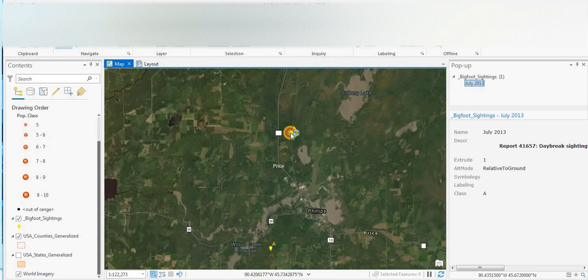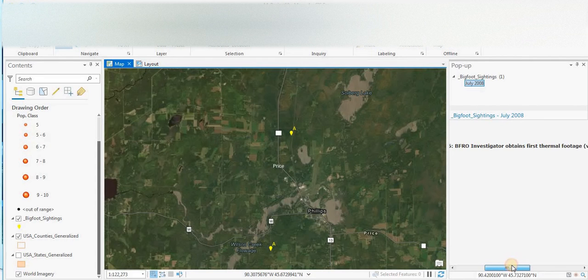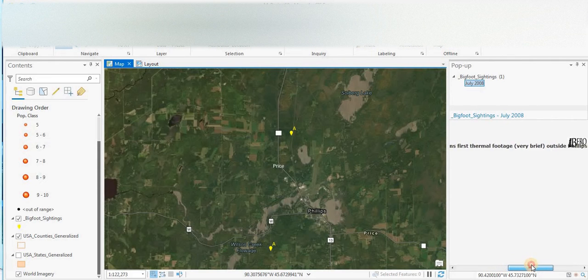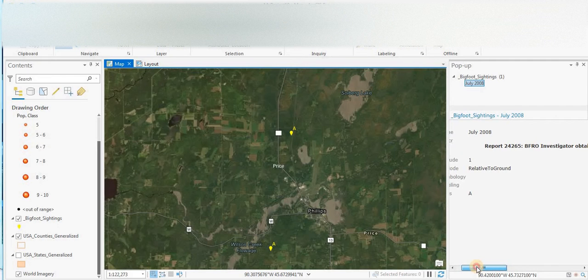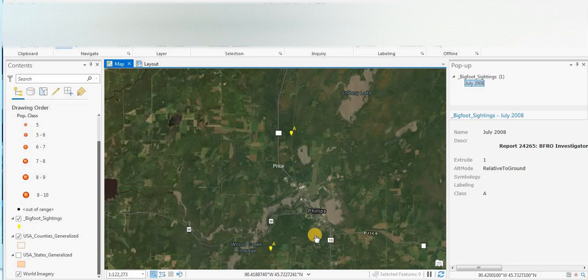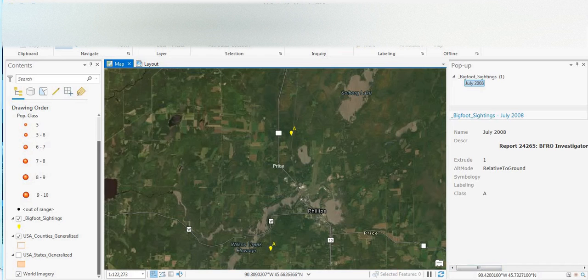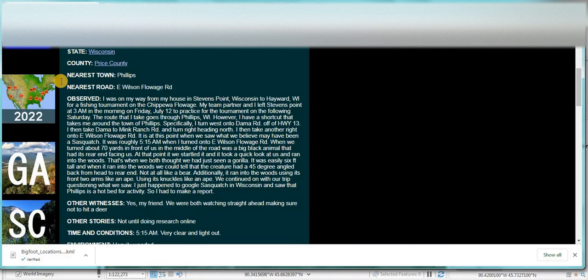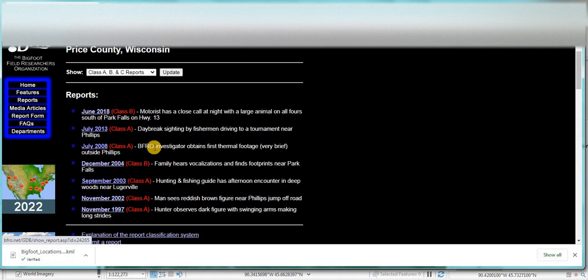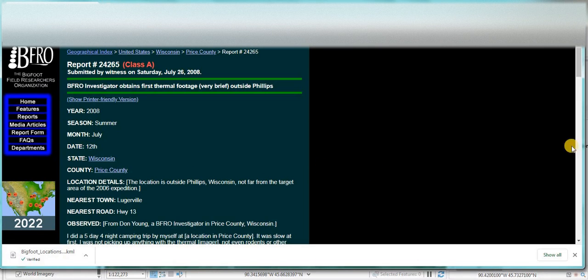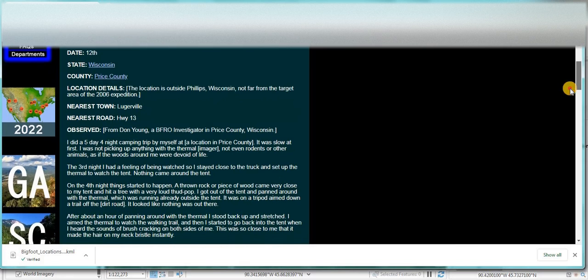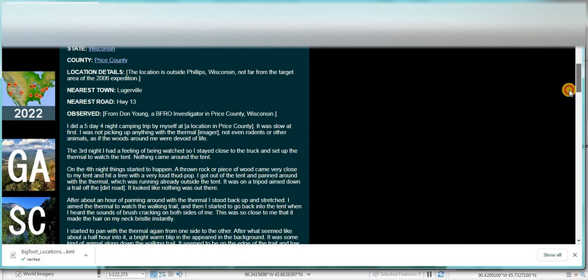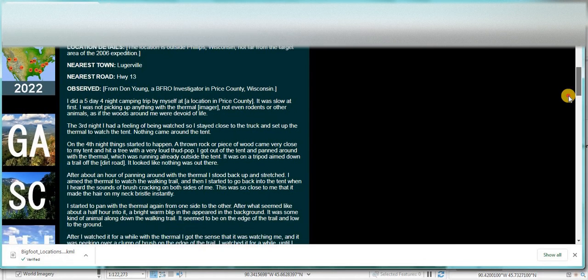Let's have a look at another one just north of Phillips. The BFRO investigator obtains first thermal footage, very brief, outside Phillips. So this is an actual BFRO investigator who has claimed to get thermal footage. July 2008, BFRO investigator. So it looks like this guy was on a five day trip.